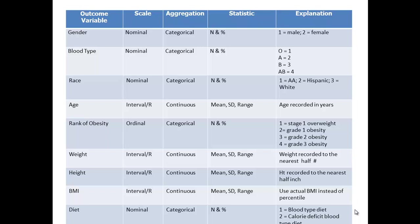Another good thing about a codebook is if you develop one and need help from a statistician or someone else to look at the data, they will know how you coded that information and be able to look at the file and understand what it means.